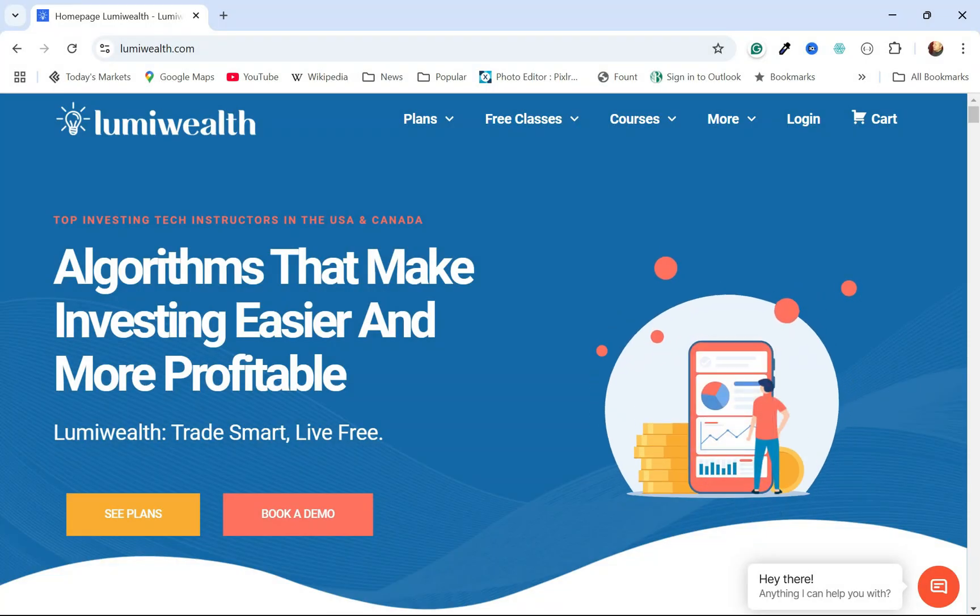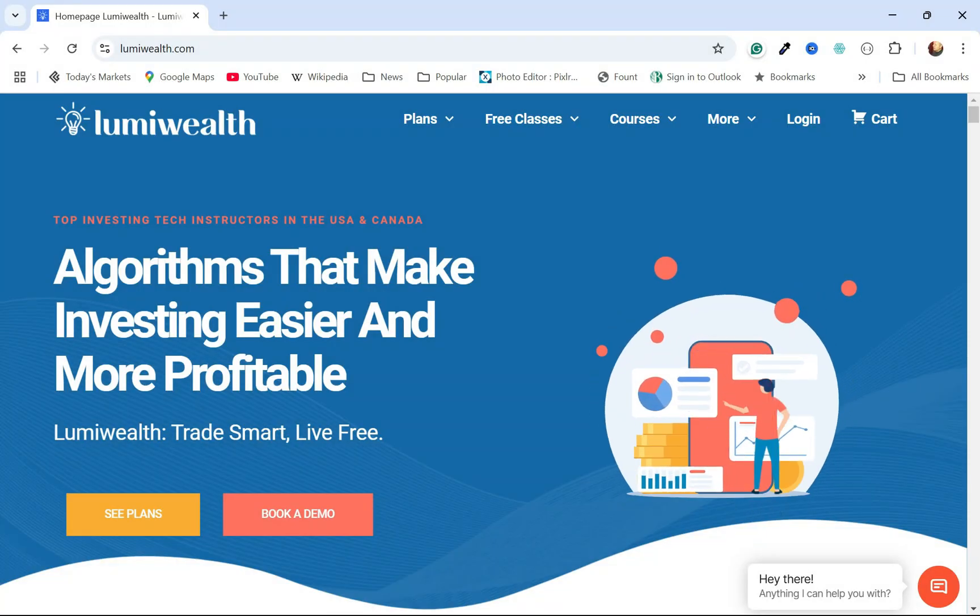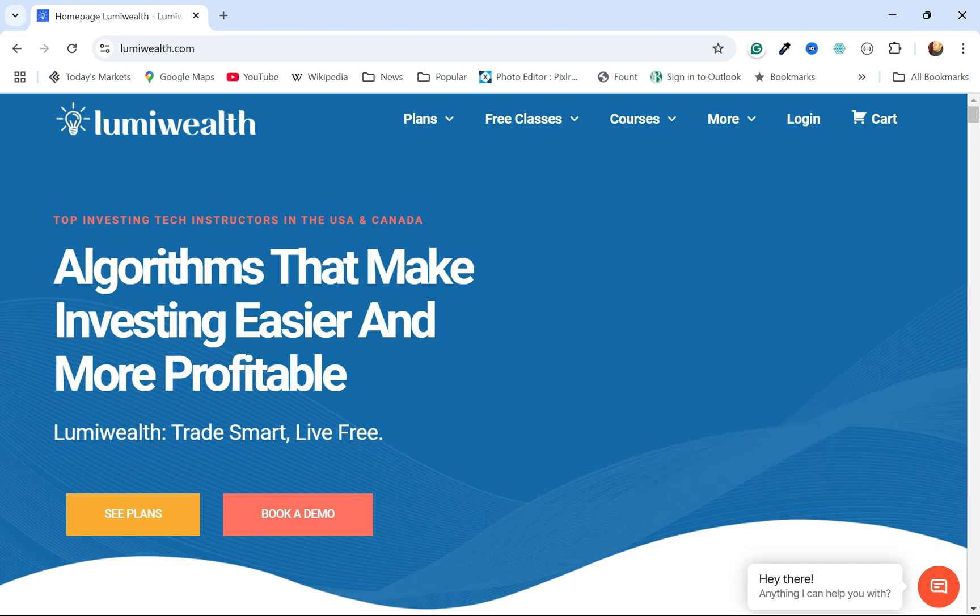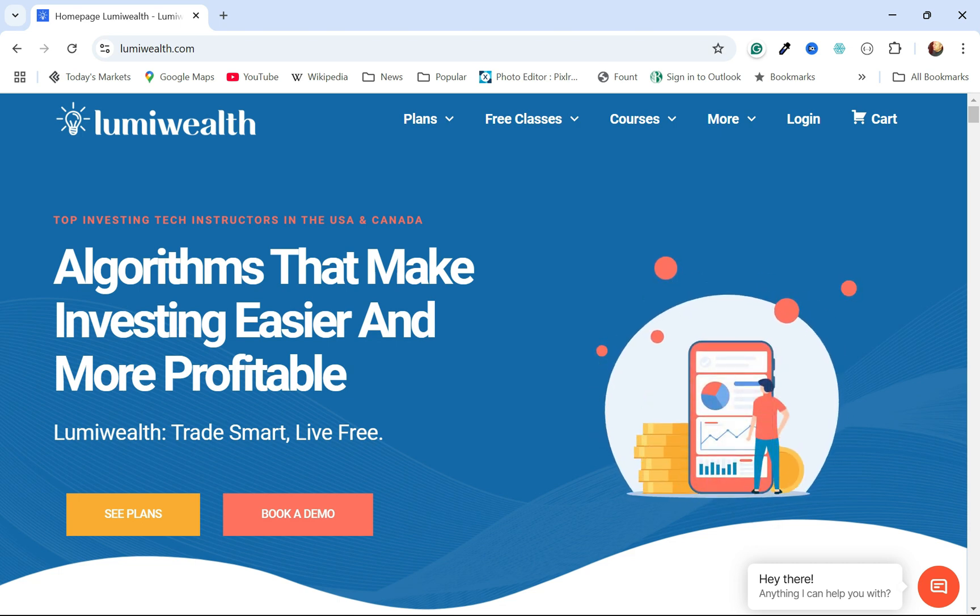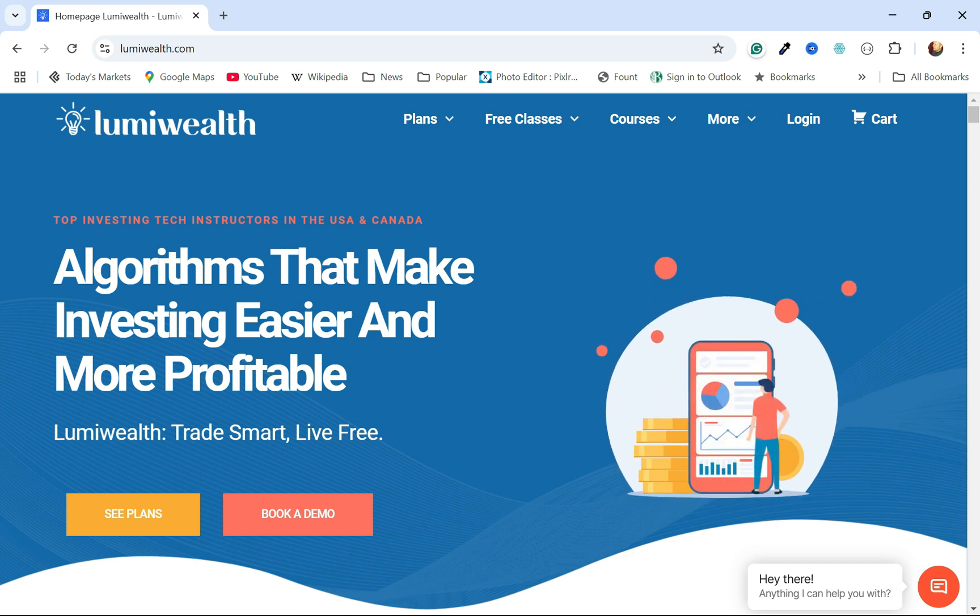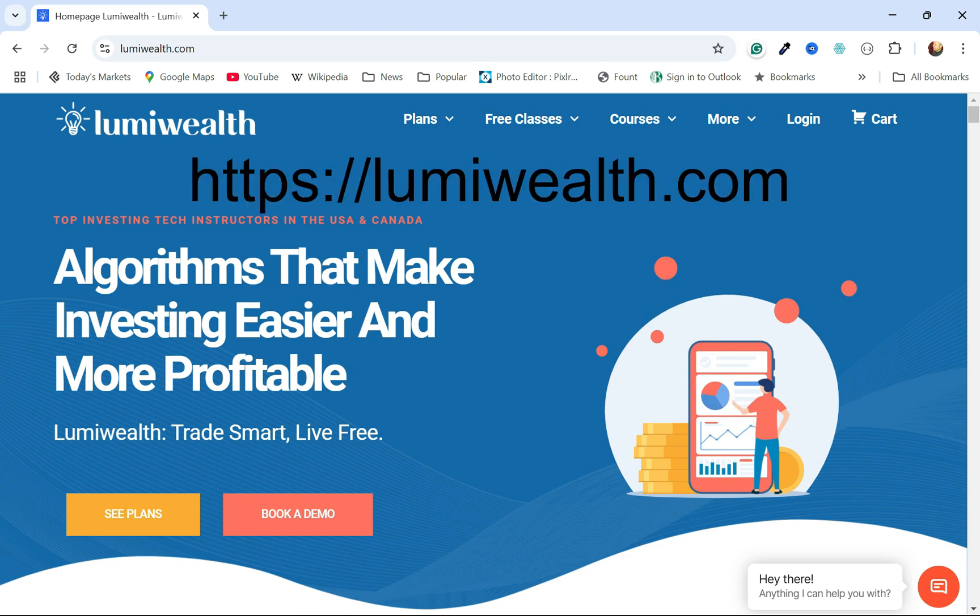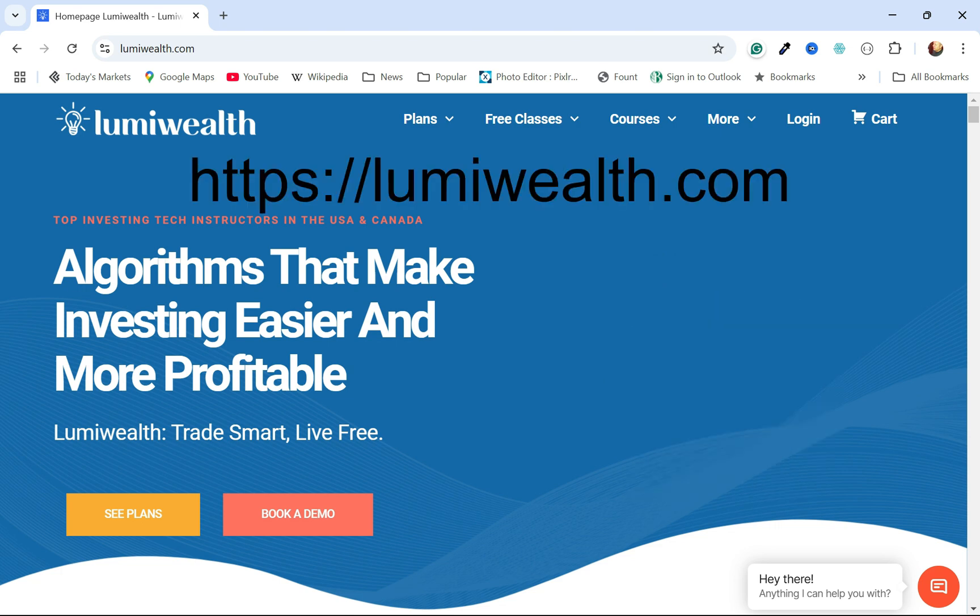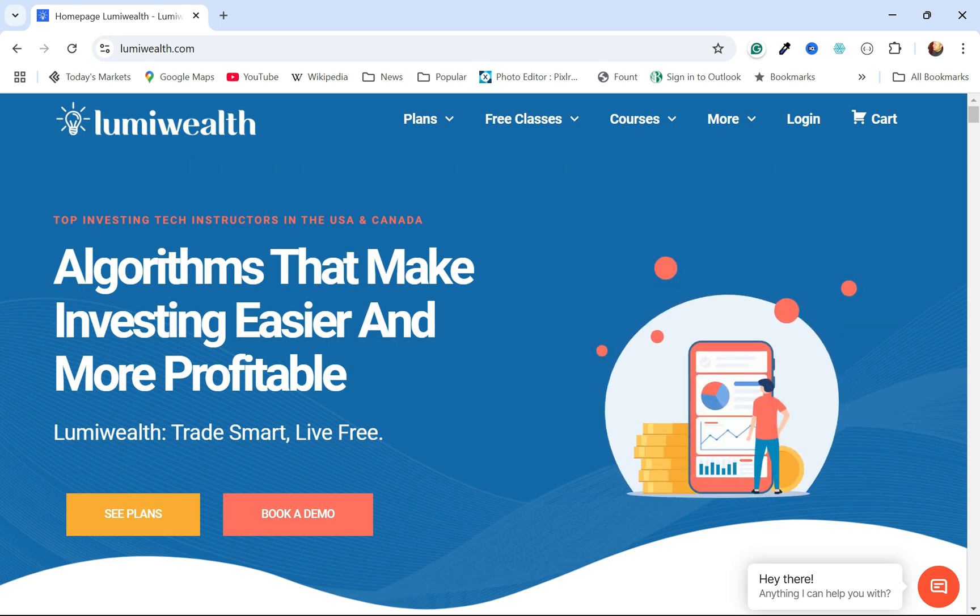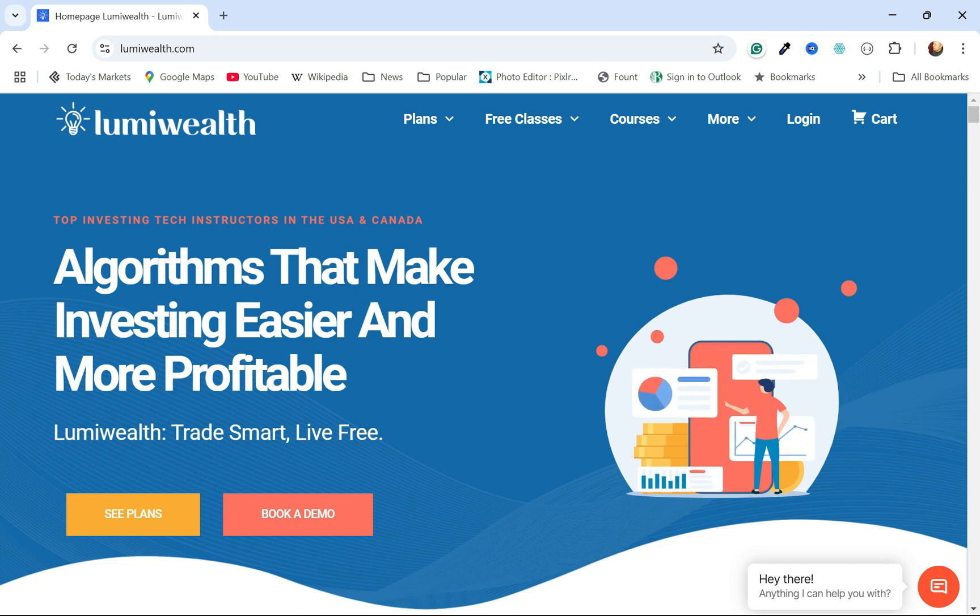This is going to be the third video in my series on using LumiBot from LumiWealth to create a trading algorithm. If you want to learn more about LumiBot's programs, you can visit LumiWealth.com. I'm going to leave a link for a discount to all their programs in the description.